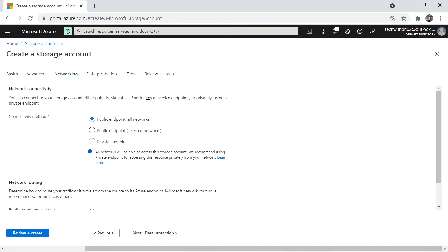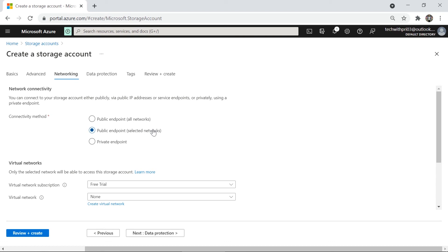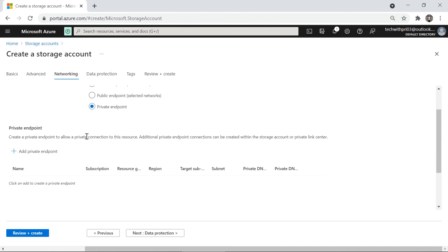Under Networking, you define where your storage account is accessible from. The default is a public endpoint available to all networks. You can restrict access to a specific virtual network using 'Public endpoint (selected networks)' — I'll demo this in the next video. You can also create a private endpoint scoped to a specific subscription, resource group, or region, allowing subnet and private DNS configuration for tighter security.